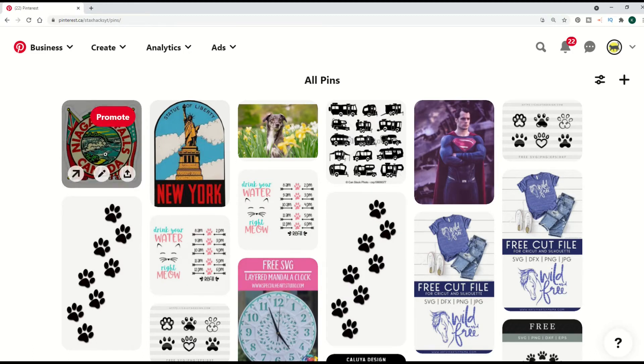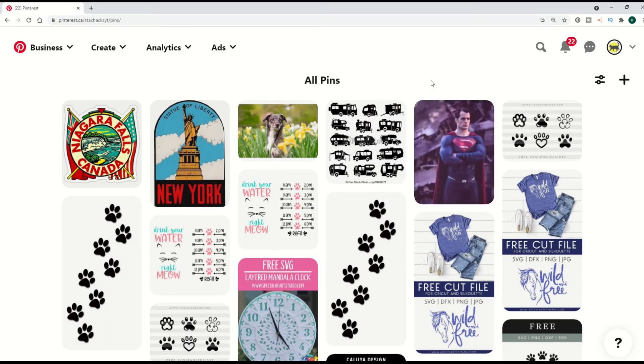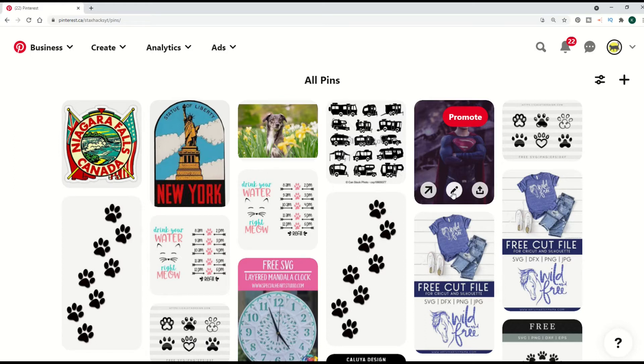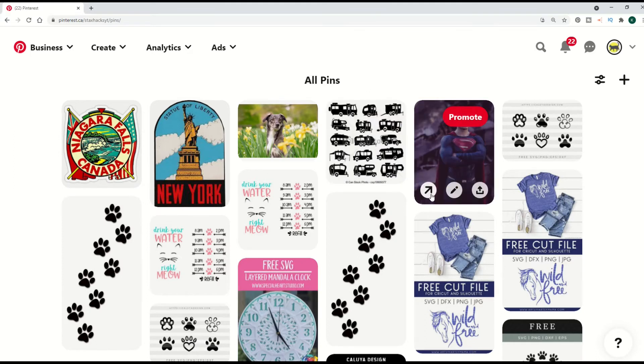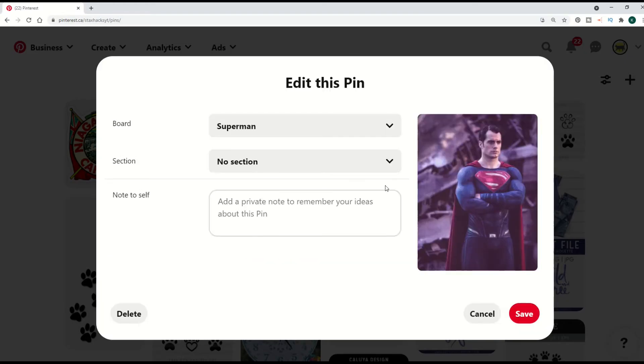I'm on a computer right now, so let's say I want to get rid of this Superman one. What you can do is just hover over the pin and there's a few different options. One of the things I don't like about Pinterest is it doesn't tell you what the options are, but you figure it out pretty quick—there's only three. You click on the little pencil button, and that'll give you an option to edit the pin. There's a delete button down in the corner.